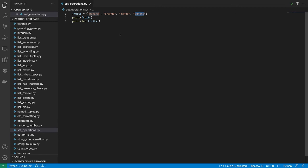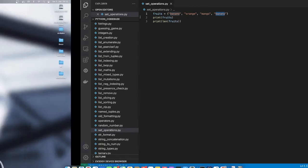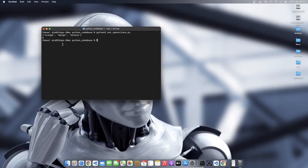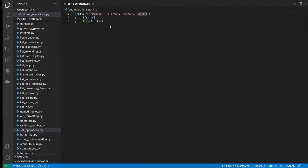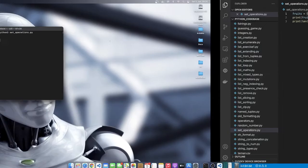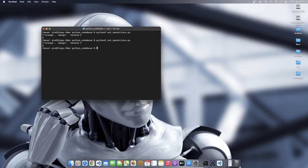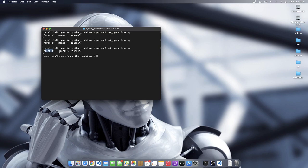And to also confirm the fact that it is unordered, you can see that in the creation of the set, we added banana, orange, mango, and banana. However, when we printed it, you can see that we have orange, mango, and banana. So the order in which we got the set back is not the same as the order in which we created it. It could be different for every run of your program. So let's try once again. So this time around, we are getting it the same way, but you can see that this time it has changed. Banana is coming, orange, and then mango.